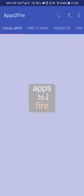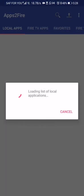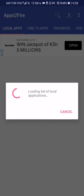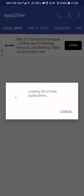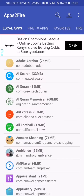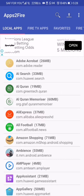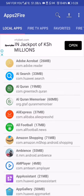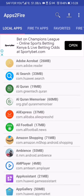The first thing that the app will do is perform a local scan of all the applications existing on your phone. This should take a moment — and there we have it. From this list you can move any app into your Fire TV Stick device.